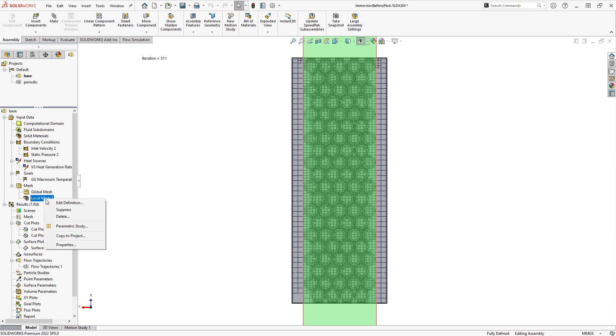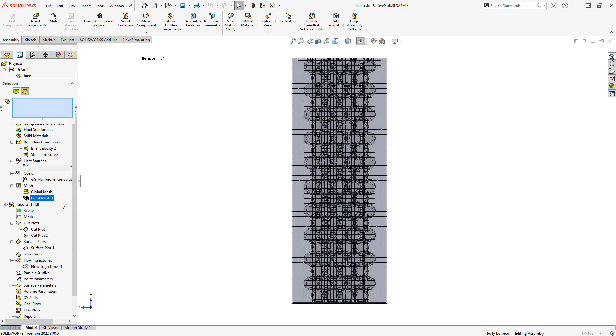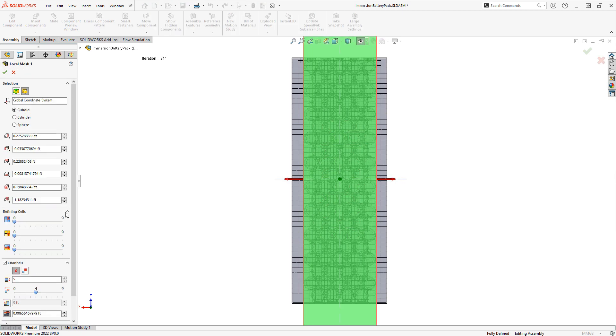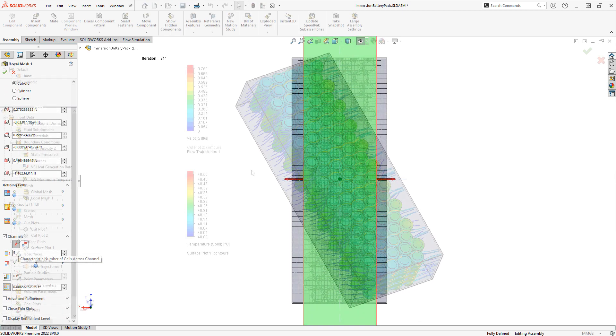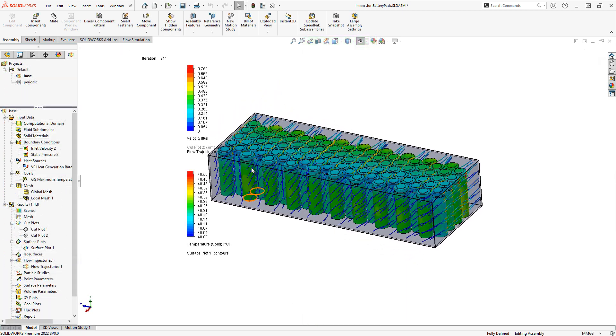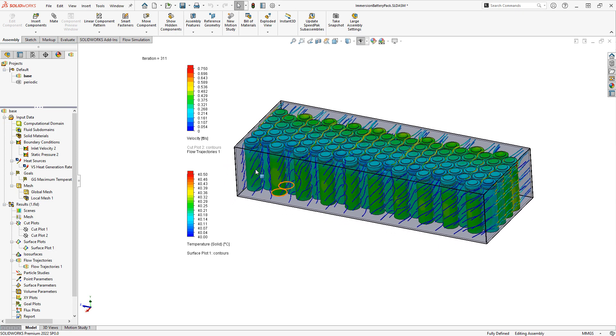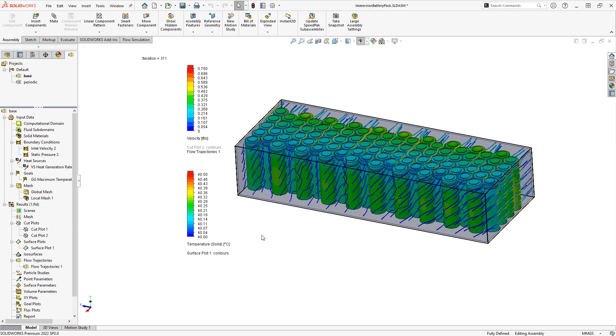In this example, I'm using a local mesh control with the channels refinement enabled. We can see this produces the expected result, but on larger problems, this will come at the expense of solve time.